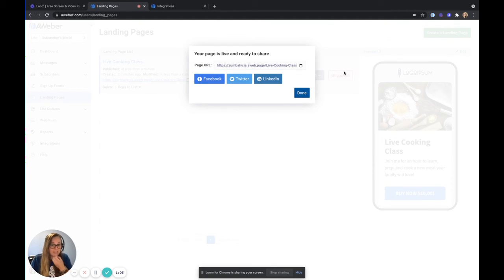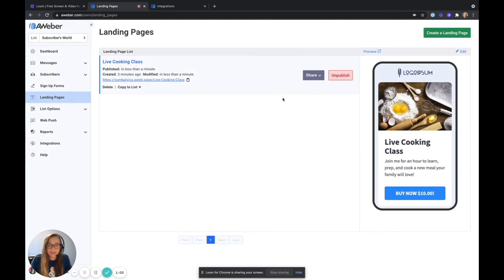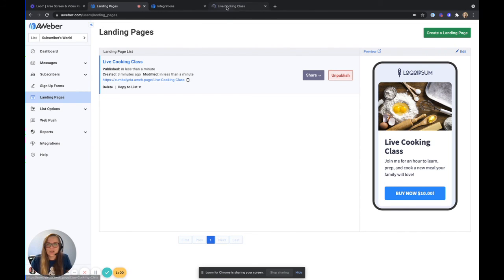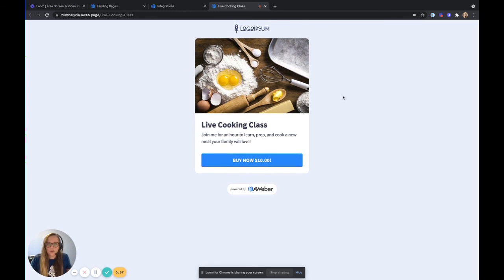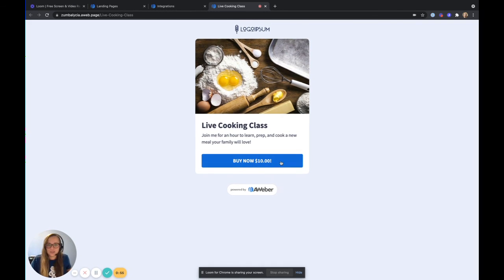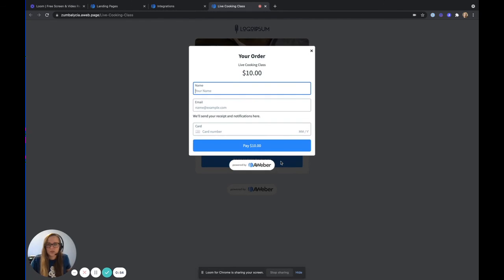And now I have my link ready to go. I will copy that link and I'm ready to share it. You can see right here, let's take a look at my new page. All right, now it is live and ready to start accept payments.